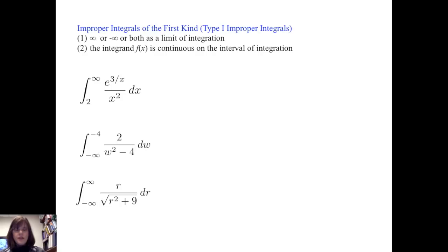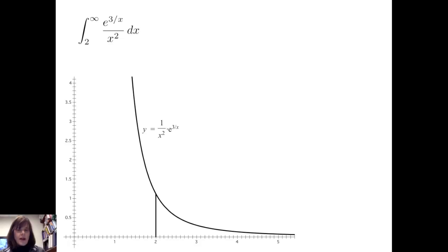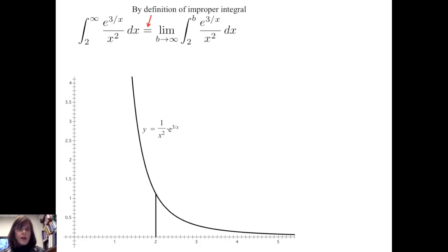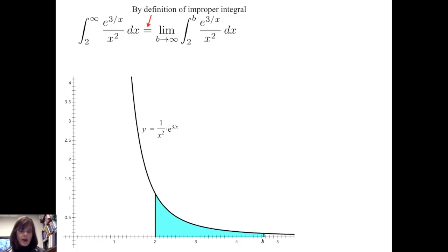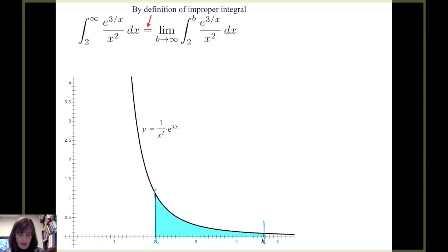Let's consider these examples. We'll go through the first and the third case. Consider the integral from two to infinity of e to the three over x, all over x squared, dx. If we consider a graph of this function, we see that the function asymptotically approaches y equals zero as x tends towards infinity. I'm going to begin with the definition of the improper integral and set up the limit as b goes to infinity of the integral from two to b of e to the three over x all over x squared dx — that is, the area under the curve from two to b as b goes to infinity.